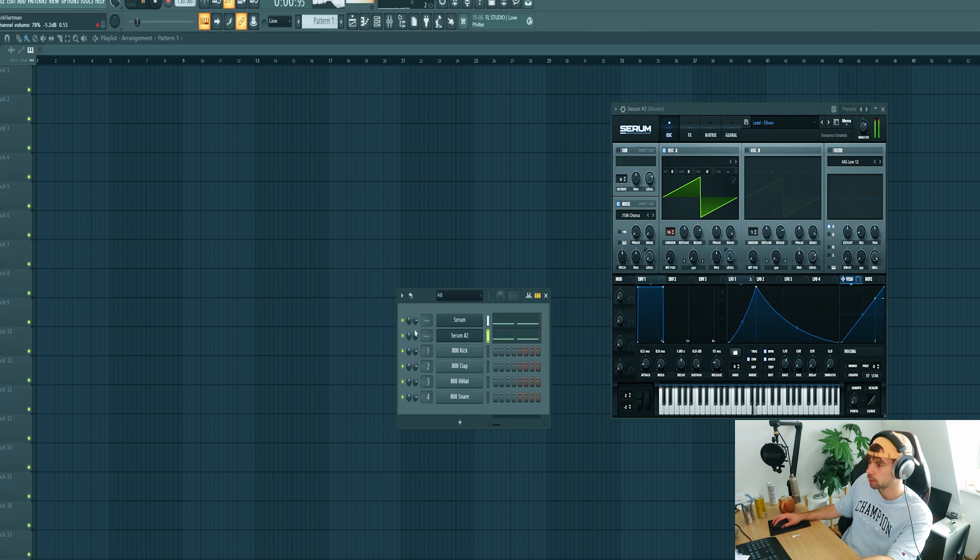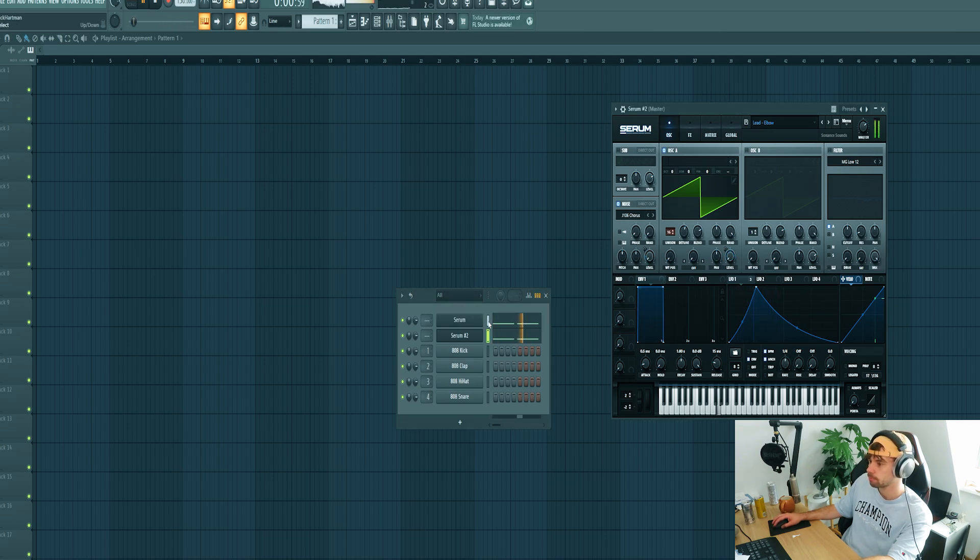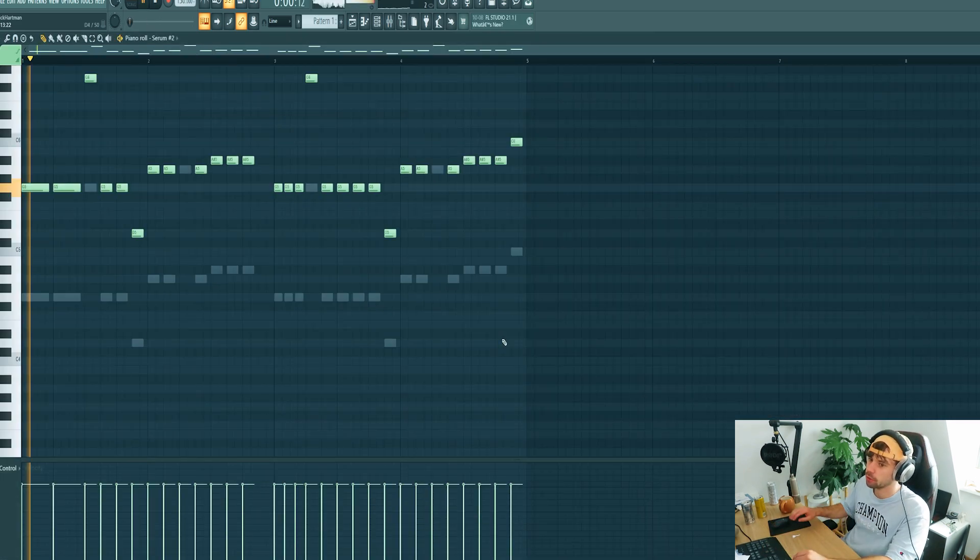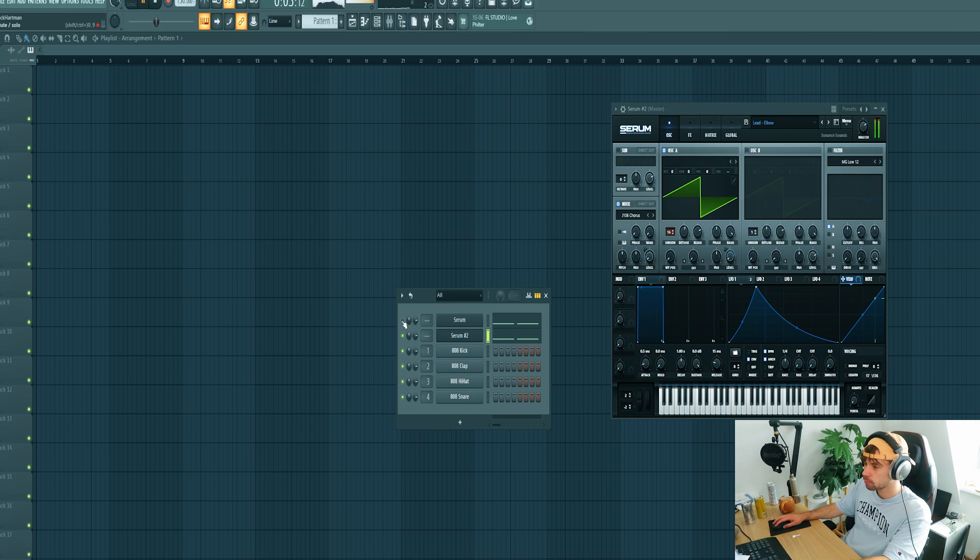Maybe with this one. Let's see how it sounds one octave below. Yeah, that's perfect.